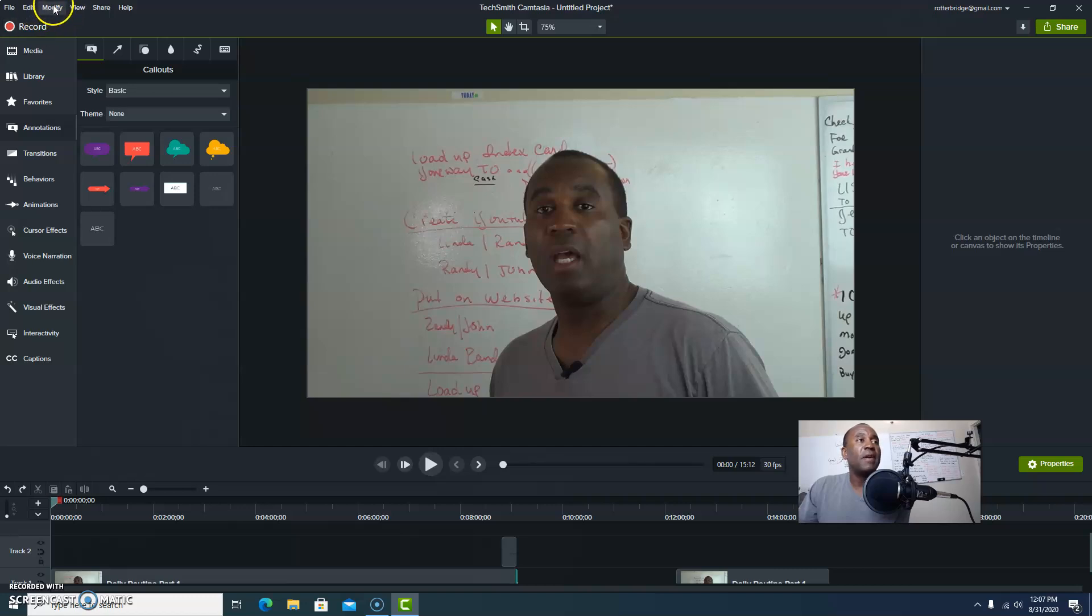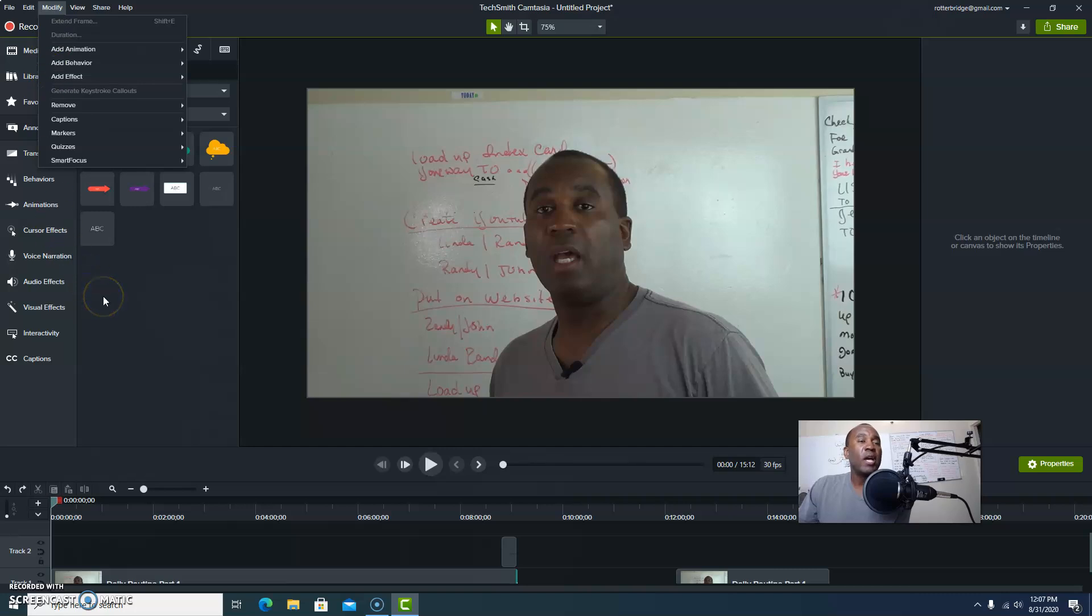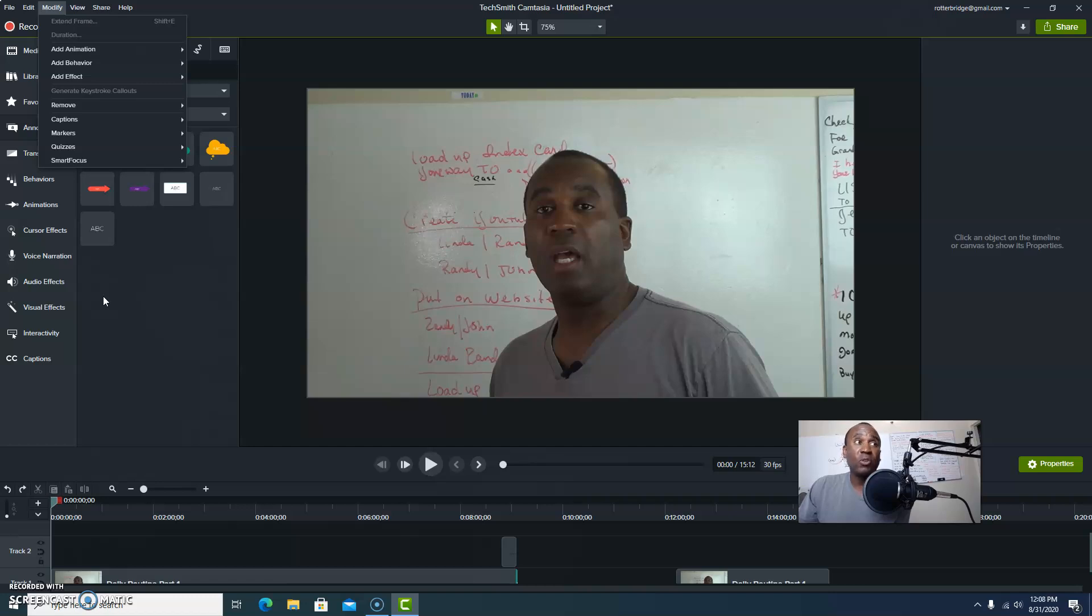Let me show you something that you can do really quickly if you want to modify the color. Let's go up here to modify. This is in Camtasia - I'm using Camtasia right now to actually do some of the edits. As you notice, this is being recorded on Screencast-o-matic.